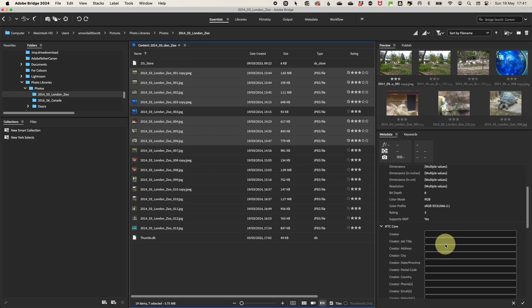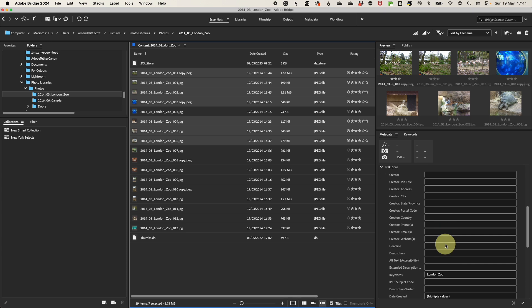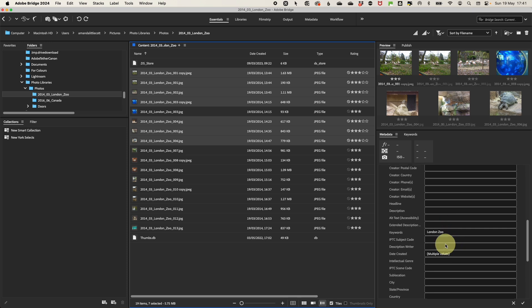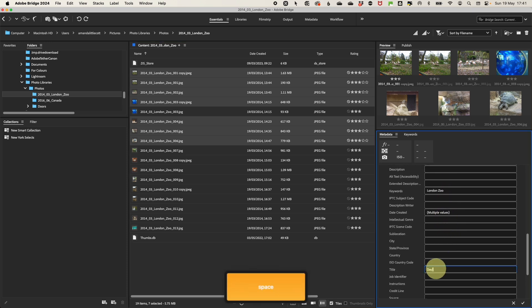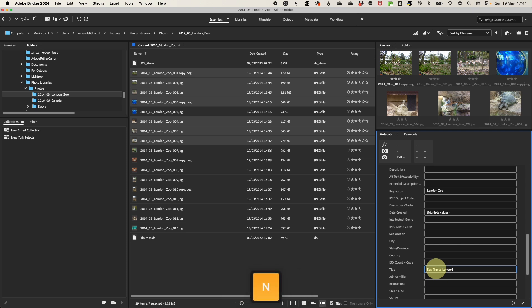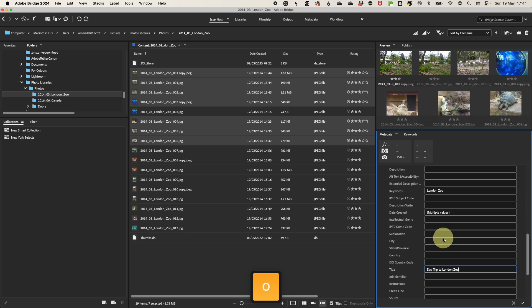You can begin by adding a title and description to your photos. This can include details about the subject, location or event. You could add keywords to help categorize your photos. Think of words that will help you quickly find those images later on.